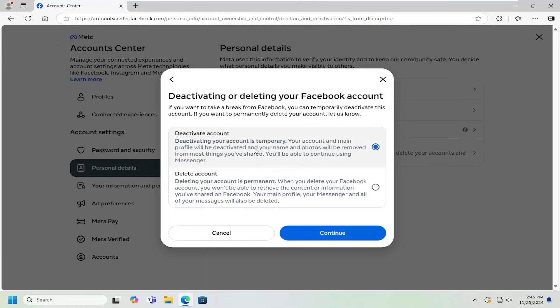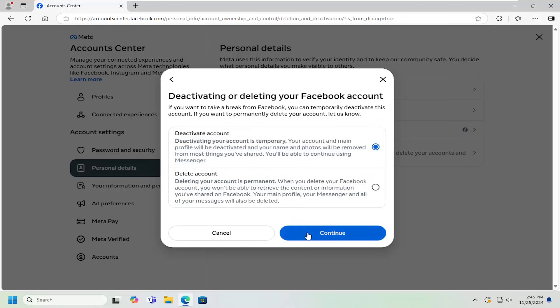Deactivating your account is temporary. Your account and name profile will be deactivated and your name and photos will be removed from most things you've shared. You'll be able to continue using messenger. You can just select the deactivate option and then continue here.